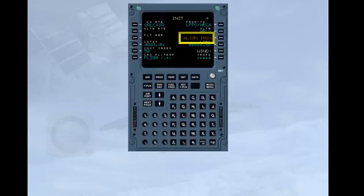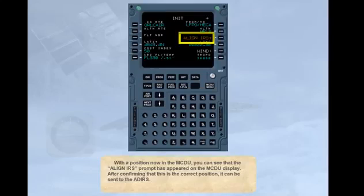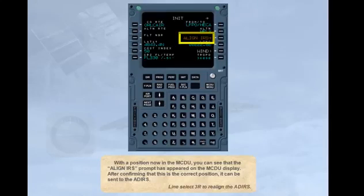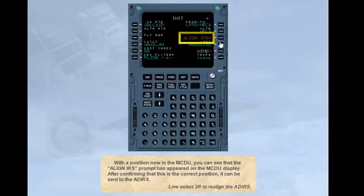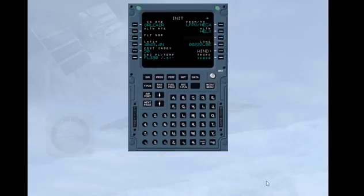After confirming that this is the correct position, it can be sent to the ADERS. Line select 3 right to realign the ADERS. The actual position has been sent to the ADERS.